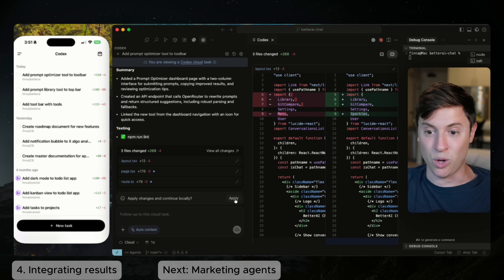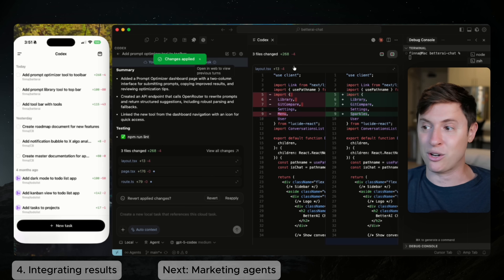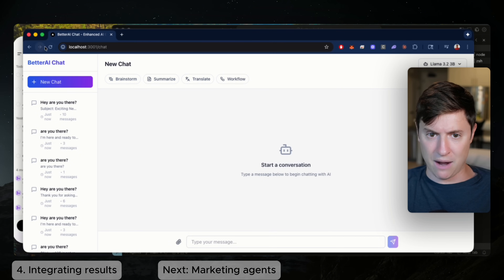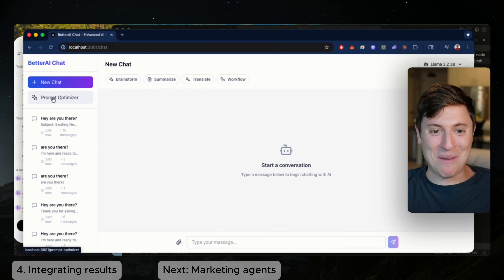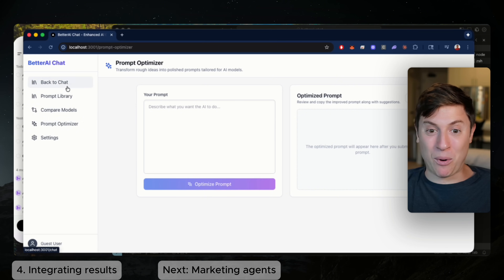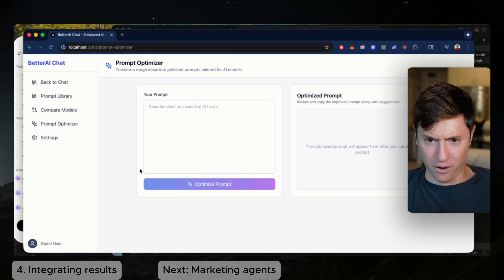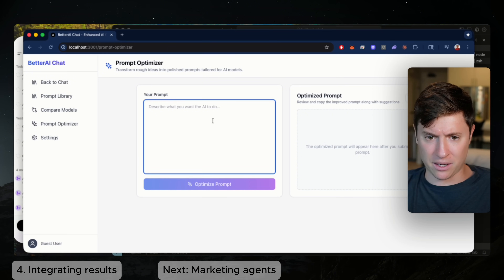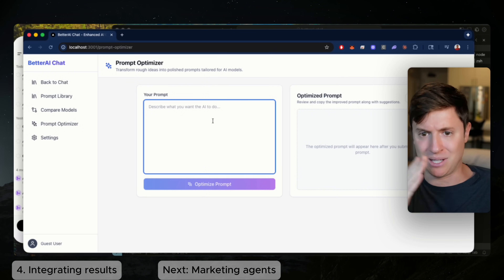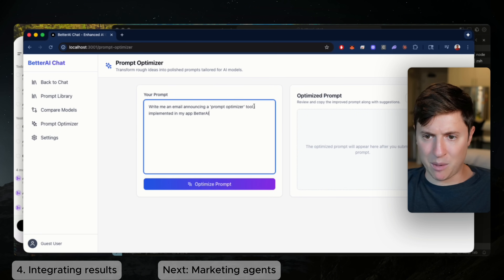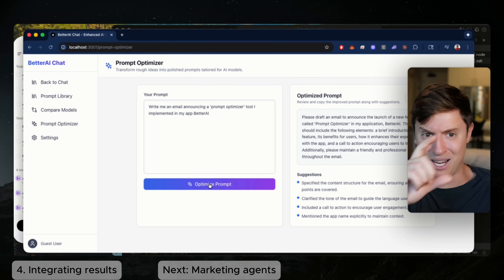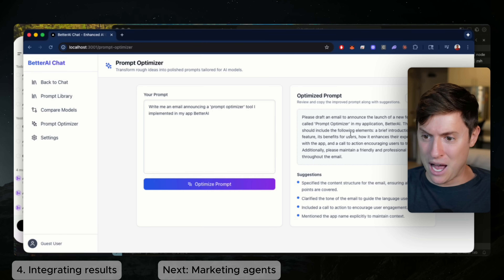The 'add prompt optimizer tool to the toolbar' task is here. Right now it's not in the app — just four tools. If you click the task, it shows a summary of what the agent did and all the code changes it made. Then we can click 'Apply changes and continue locally.' I hit apply, it pulls down that code. I hit refresh and there it is — prompt optimizer right there.